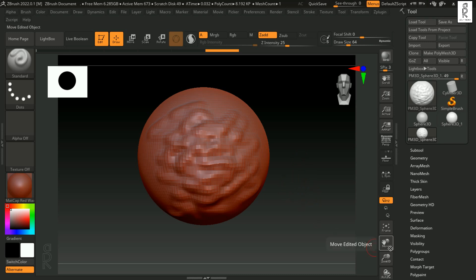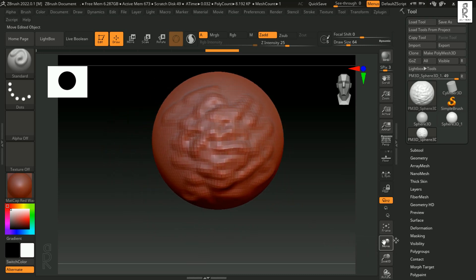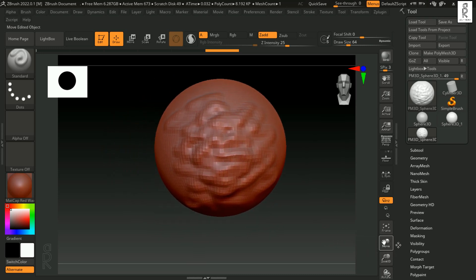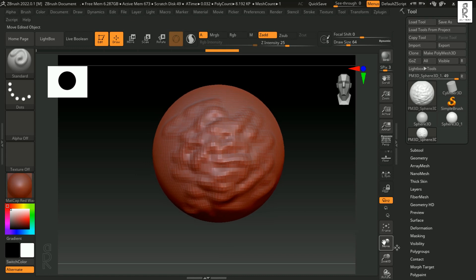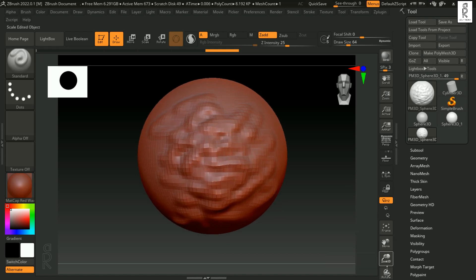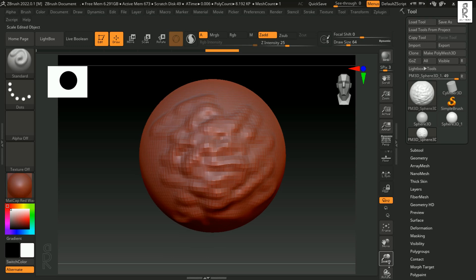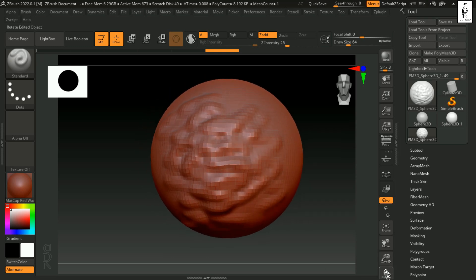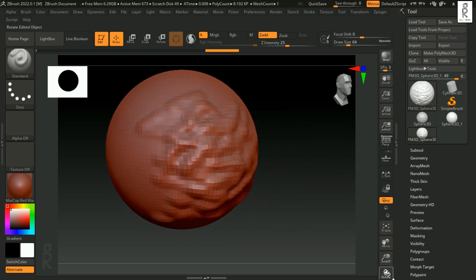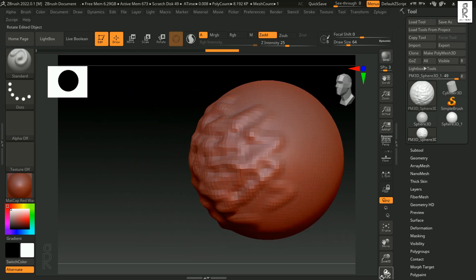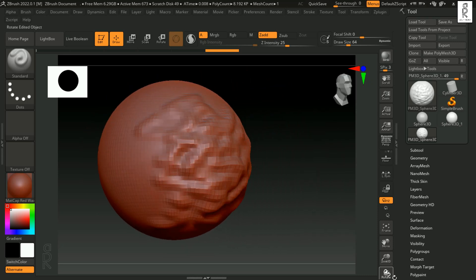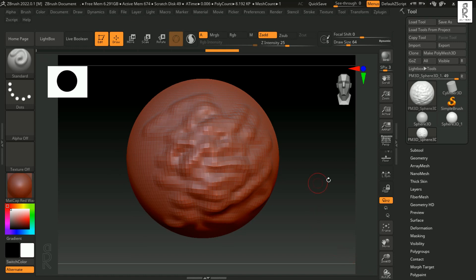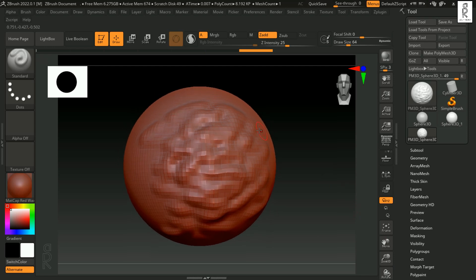Now ZBrush have default buttons which you can use to navigate around. You can left click on these buttons and drag to move. Similarly, we have zoom in and zoom out, and at the bottom we have rotation. But we will not use these buttons for navigating. Every time you have to go down there to move around in canvas, it will slow you down while sculpting a model.